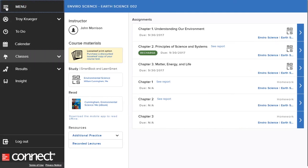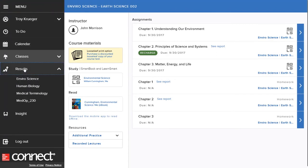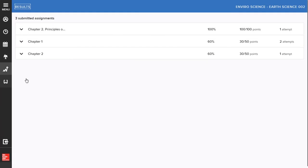To see your grades, begin by clicking on the results icon in the menu bar and choose the course you want to check. Your completed assignments and scores will be listed. Keep in mind that only completed assignments are shown in the results page.